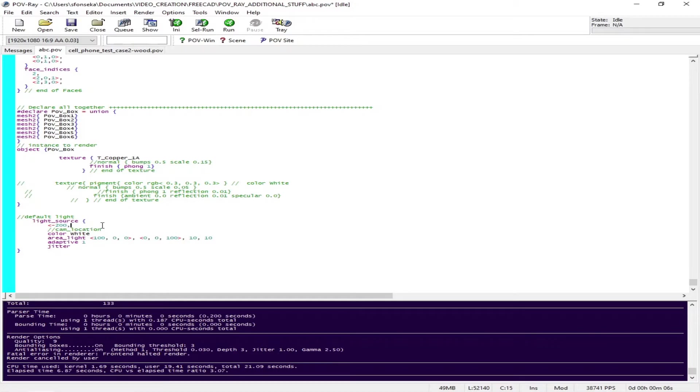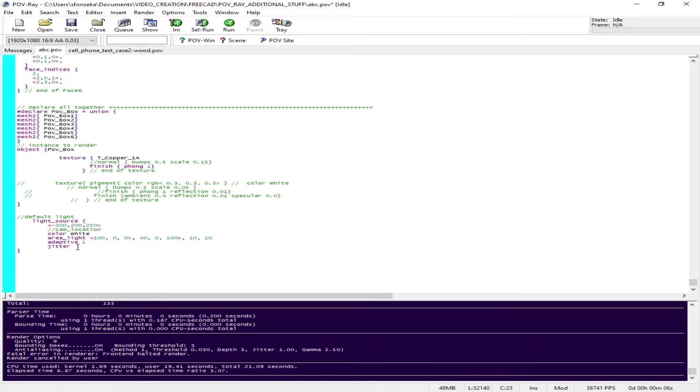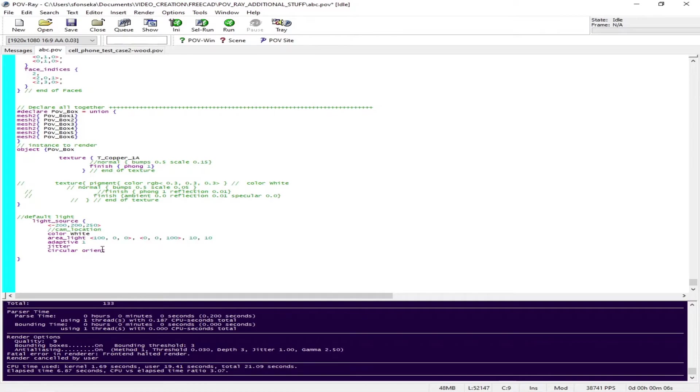I'm going to put it at minus 200 in X, 200 in Y, 250 in Z coordinates. That points out to be the location left of this left corner of the screen.